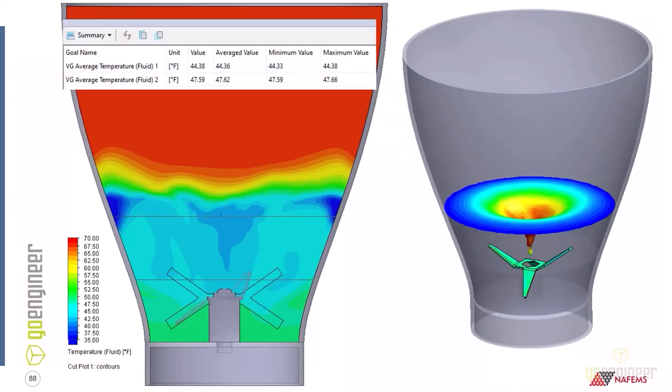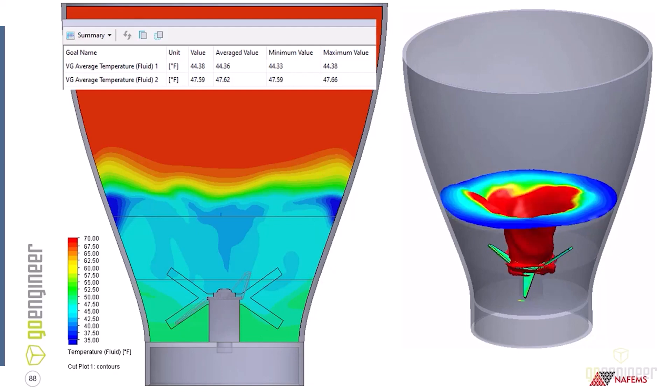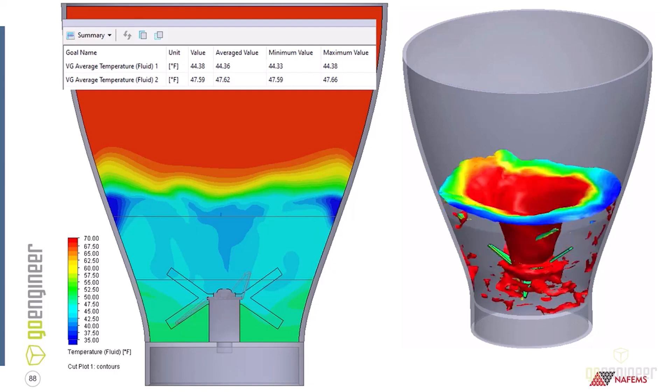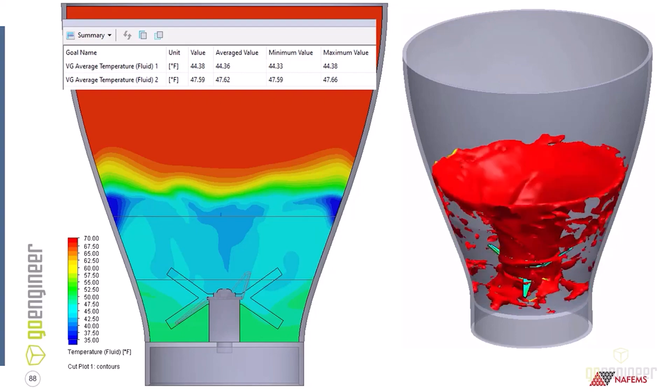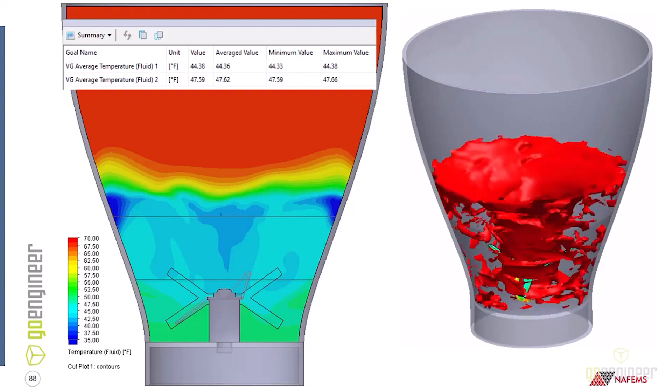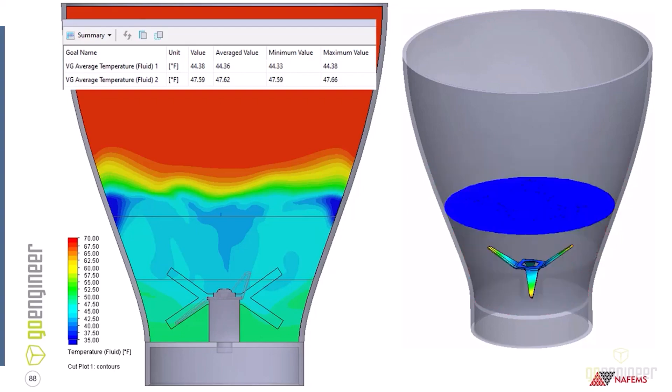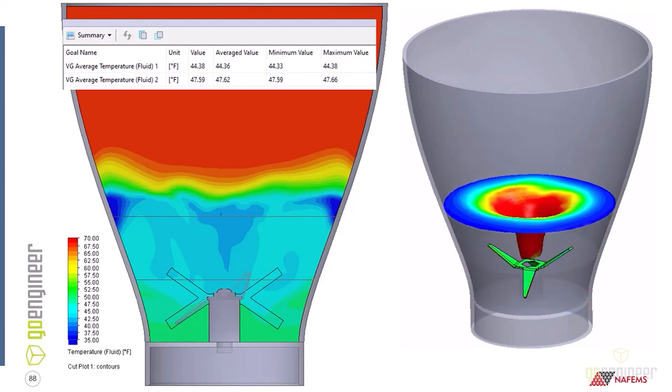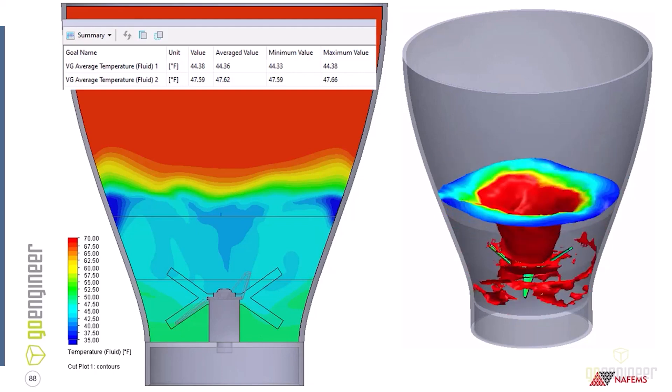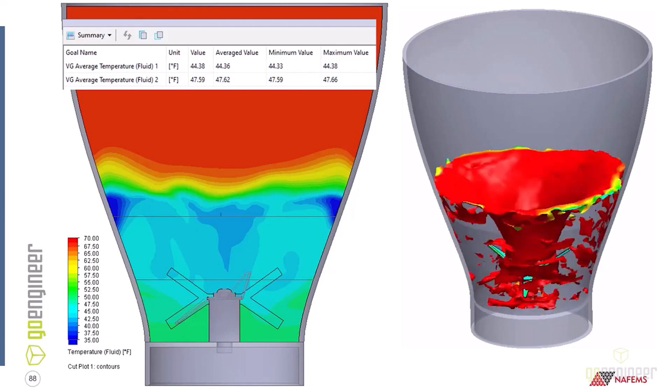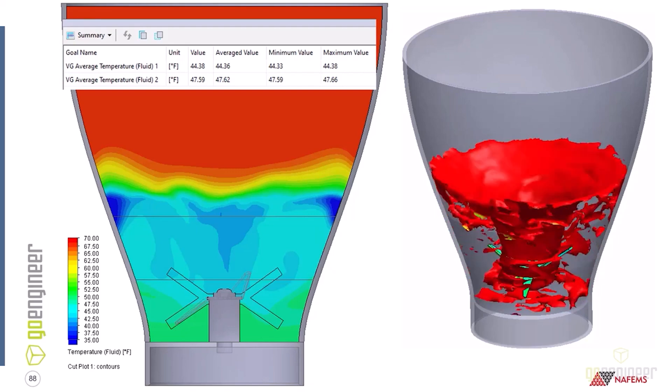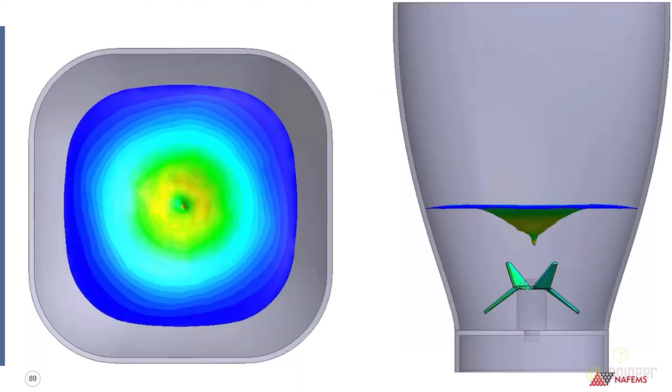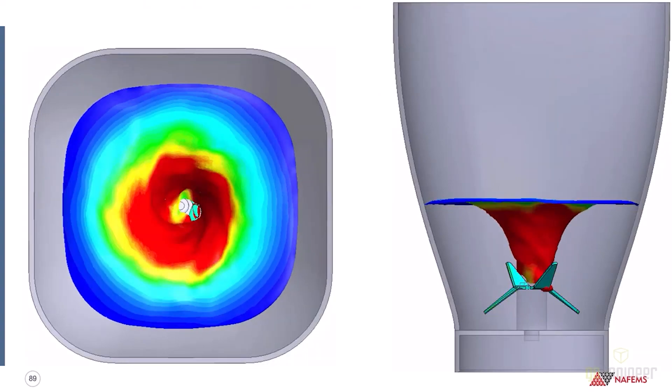Now if we look at this from the isometric view on the right and then the temperature view on the left, so we can see that there is a difference of 3.2 degrees Fahrenheit from the upper fluid to the lower fluid. We're not quite mixing as well as I wanted to. We still have a pretty decent difference in the temperature there, so I'm not too happy with that.